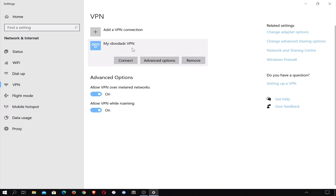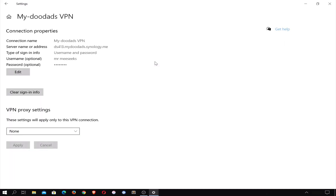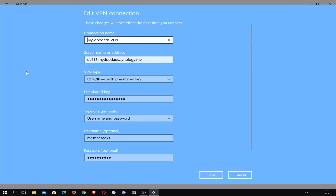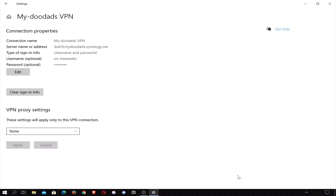If we select our VPN connection, we are presented with three options: Connect, Advanced Options, and Remove. Let's take a quick look at Advanced Options. Within the Advanced Options panel, we are presented with some basic information about our VPN connection. If we select the Edit button, we can change the settings to our VPN connection. The clear sign-in info button simply removes the saved credentials that we previously used to sign on to our VPN server. Finally, we have VPN proxy settings which, as we are not using a proxy server, we will not need to edit.